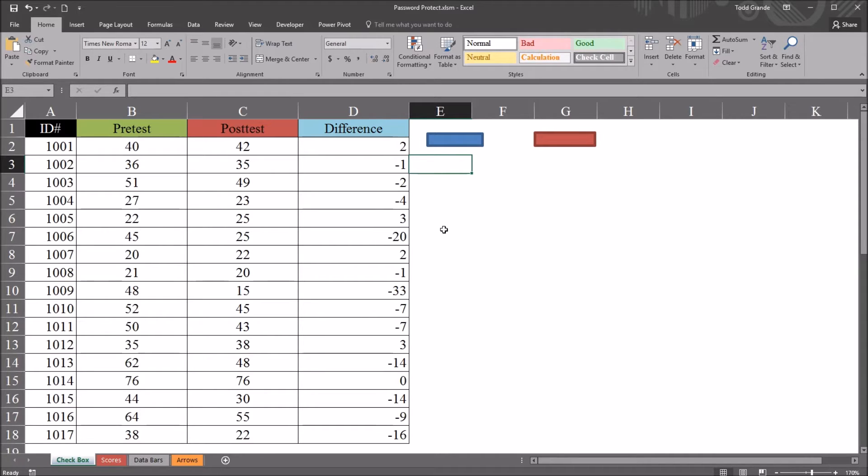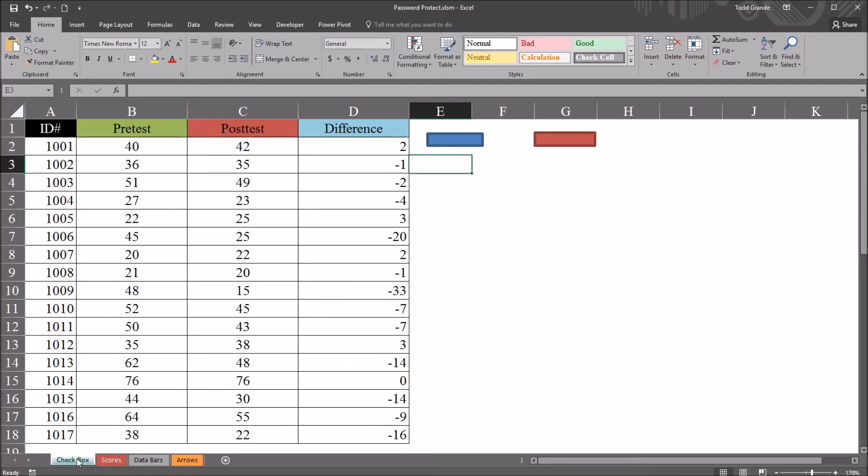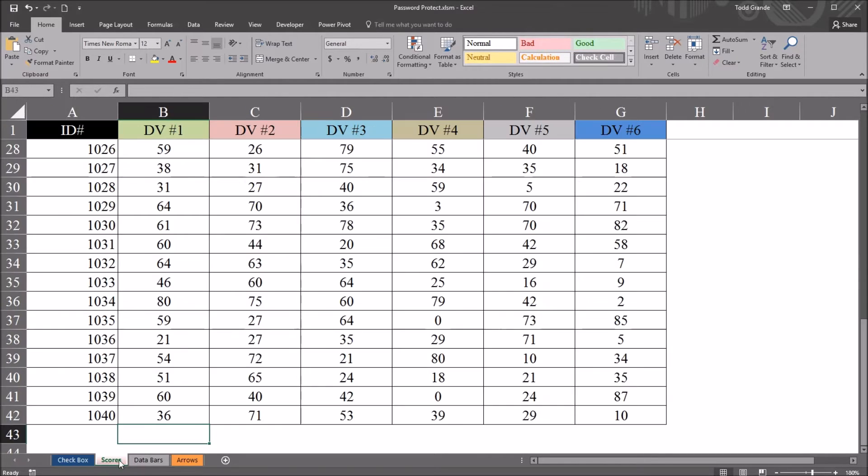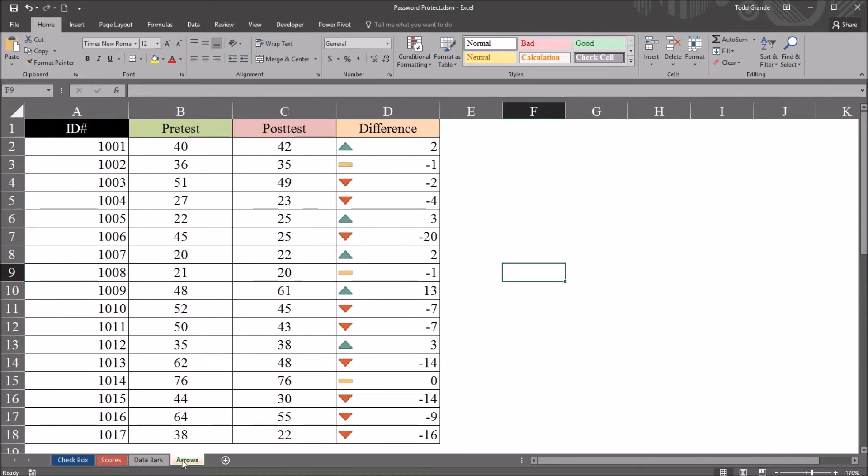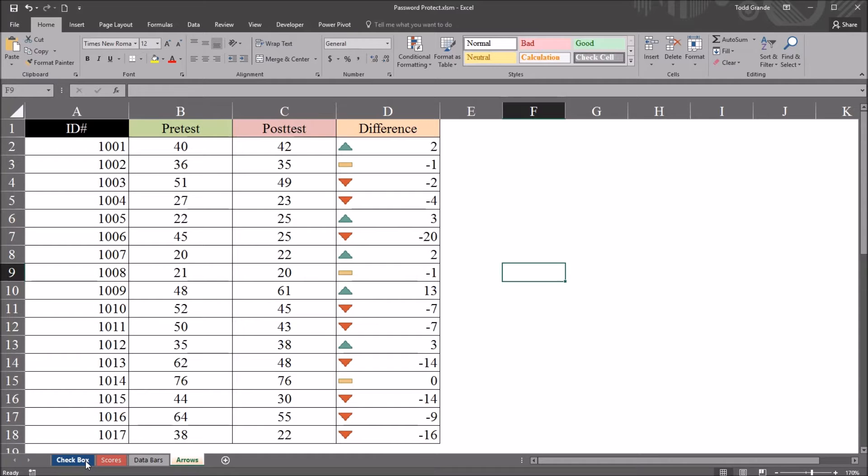So I have in this workbook four worksheets that contain fictitious data, and let's say that we want users to be able to access these first three worksheets: checkbox, scores, and data bars. But this last worksheet named arrows, we want that worksheet to be password protected so that only users with a password can see the worksheet.